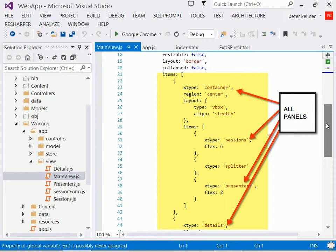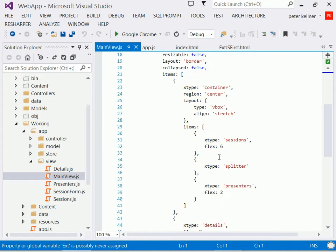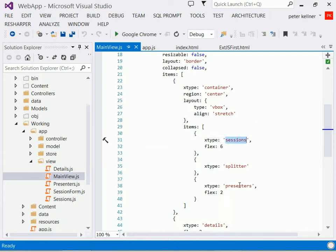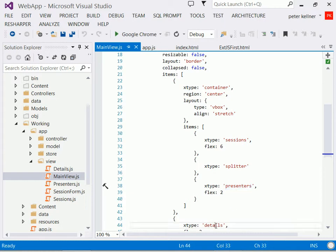And this main view essentially pulls all the panels together. This whole main view.js is very short and very simple. It basically says create a layout management, create some vertical and horizontal boxes to put those layouts in, put the sessions, put the presenters, and put the details all in different parts of the display.